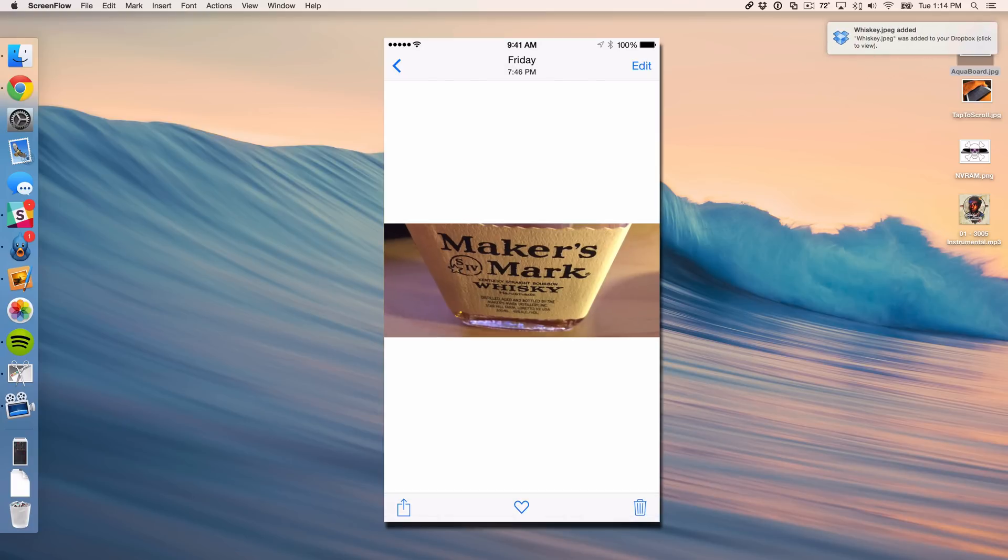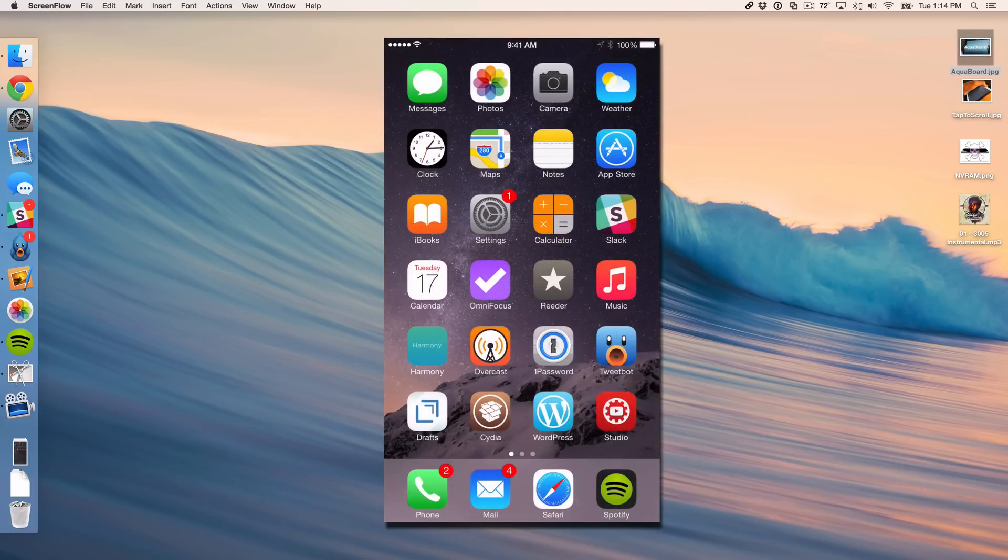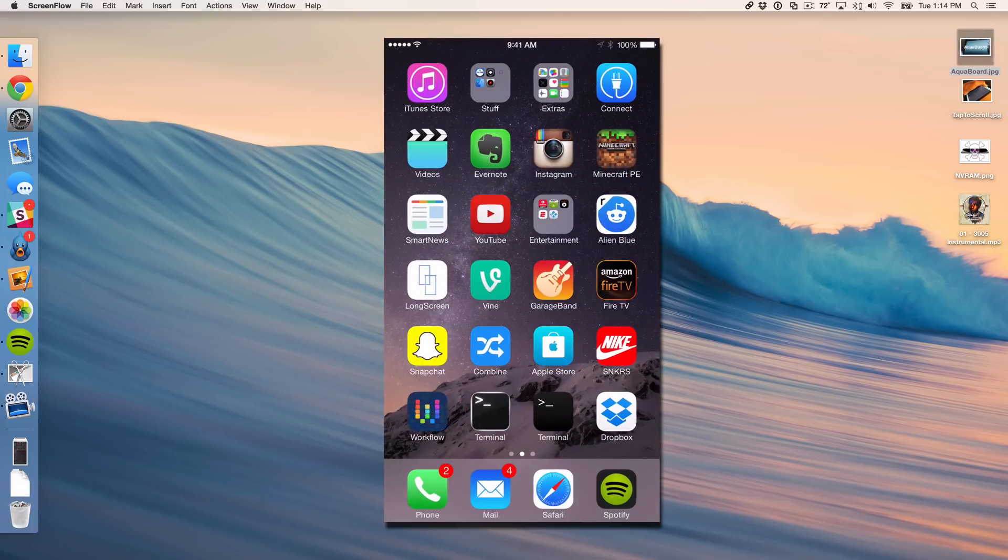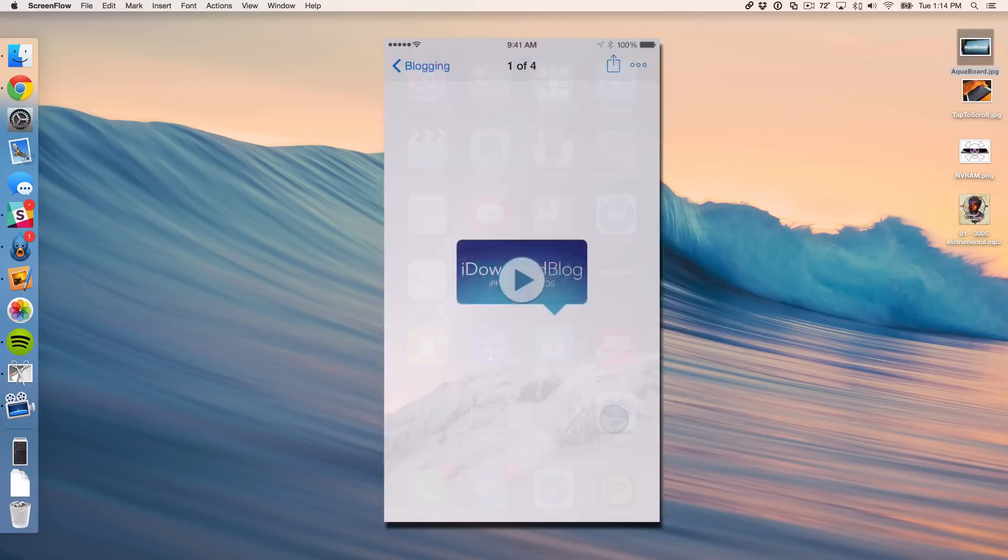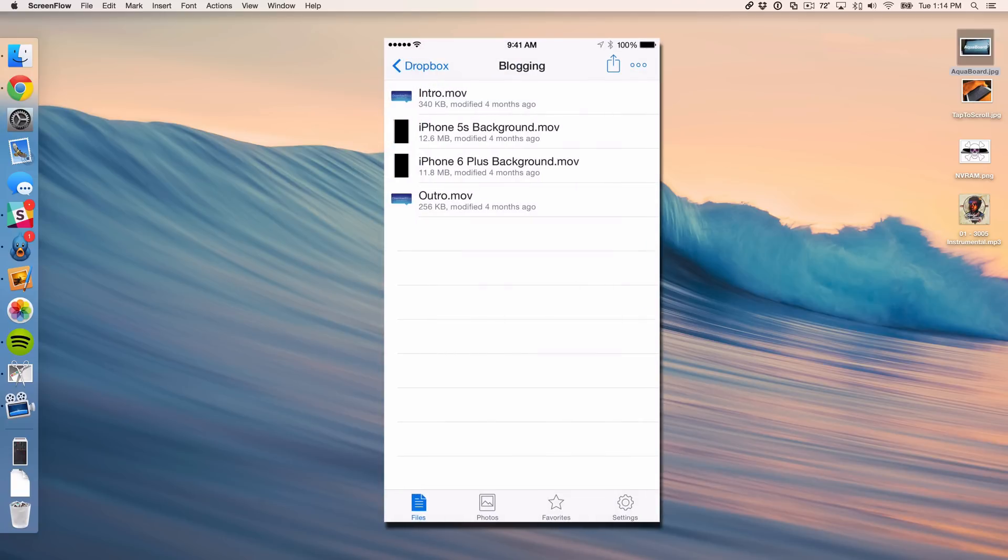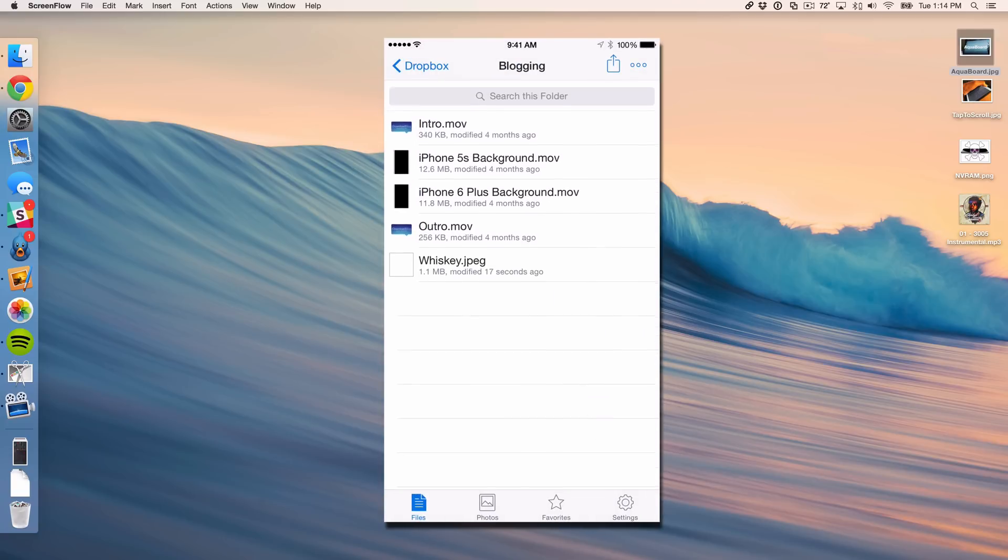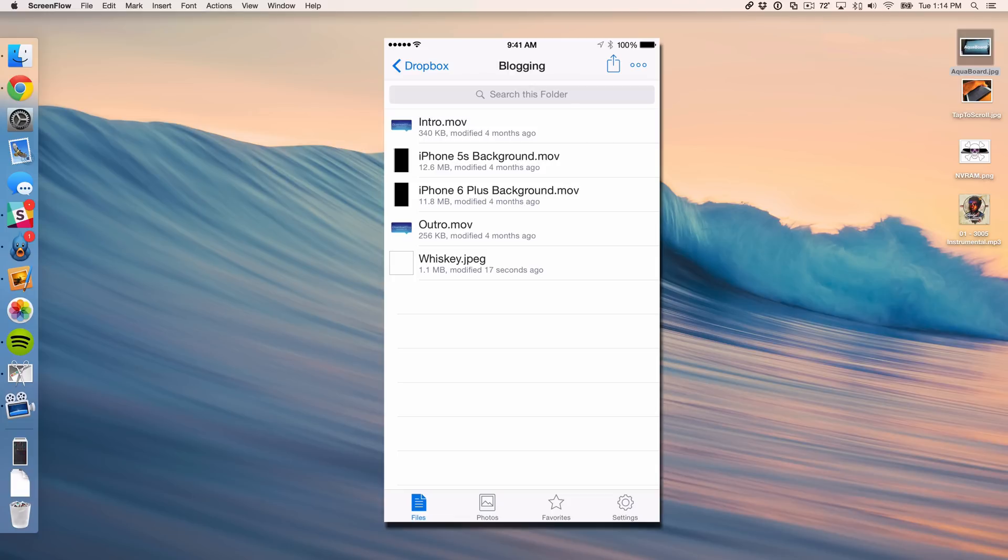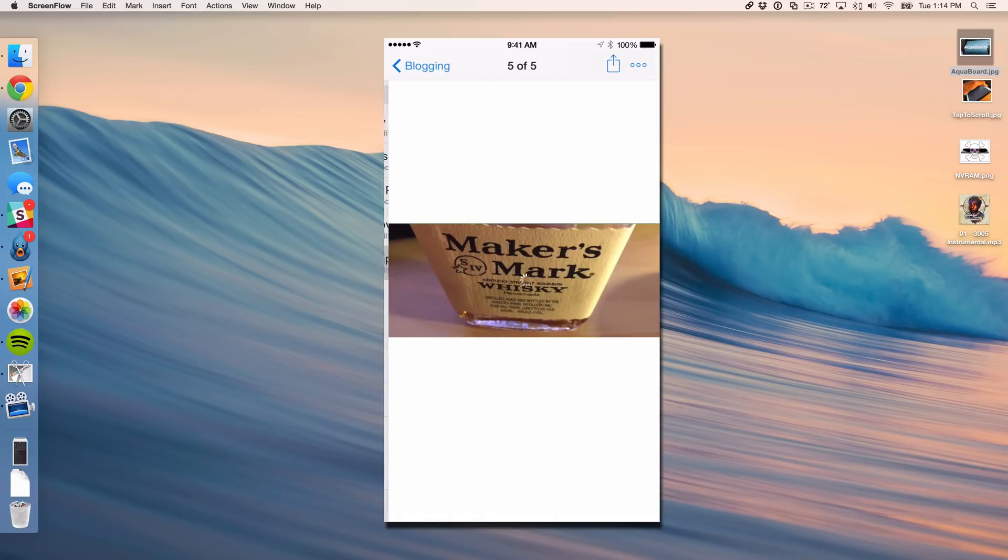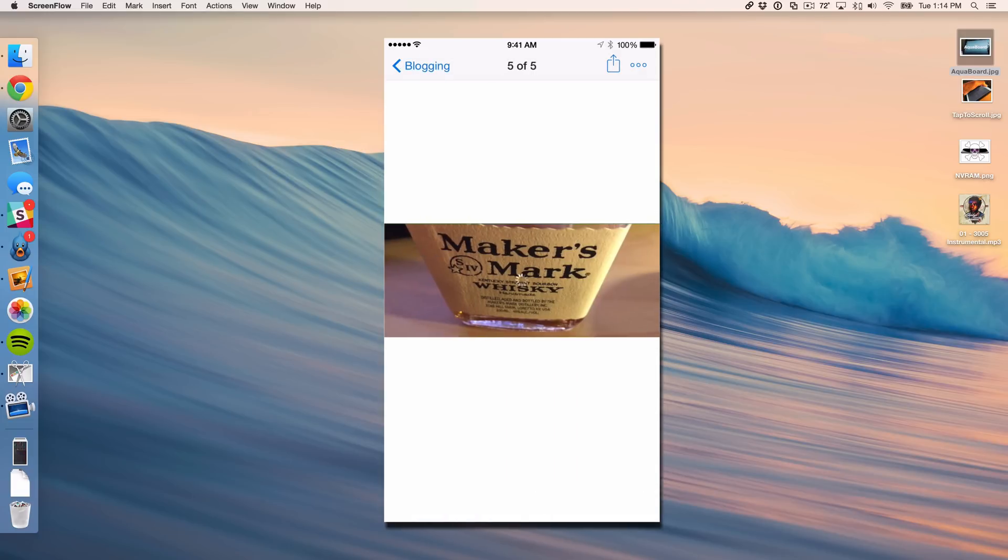Whiskey.jpg was added to your Dropbox folder. So super simple, super easy. Now I'm going to go over and open up the Dropbox folder here. Open up my blogging folder. And there we go. There is whiskey in my Dropbox folder 20 seconds ago. Just tap that and you can see it right there.